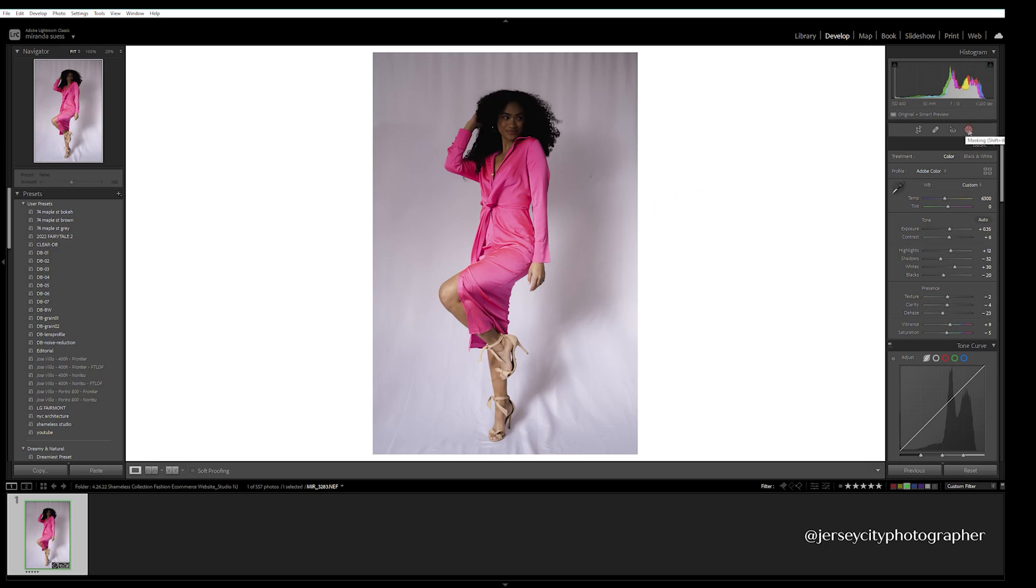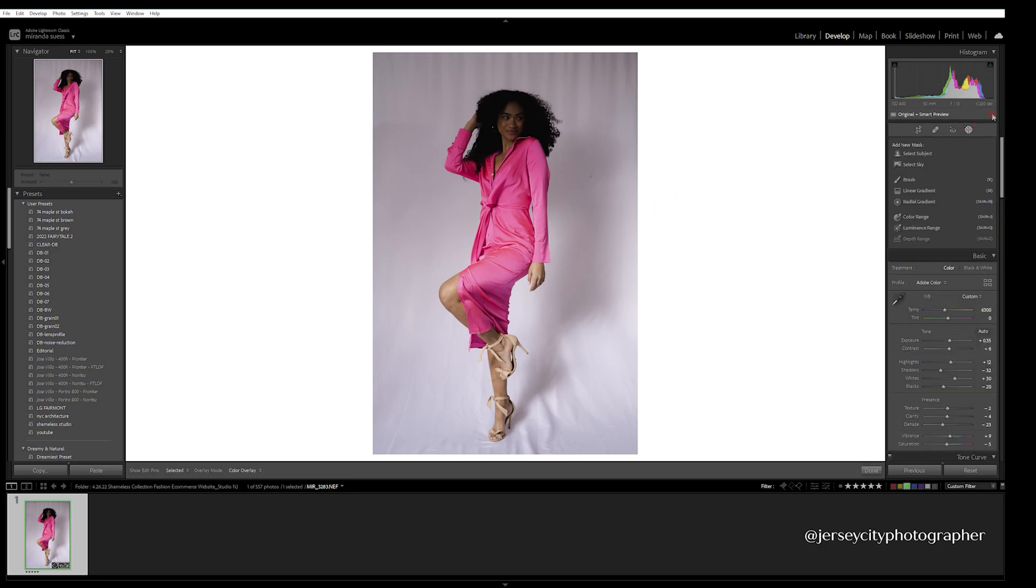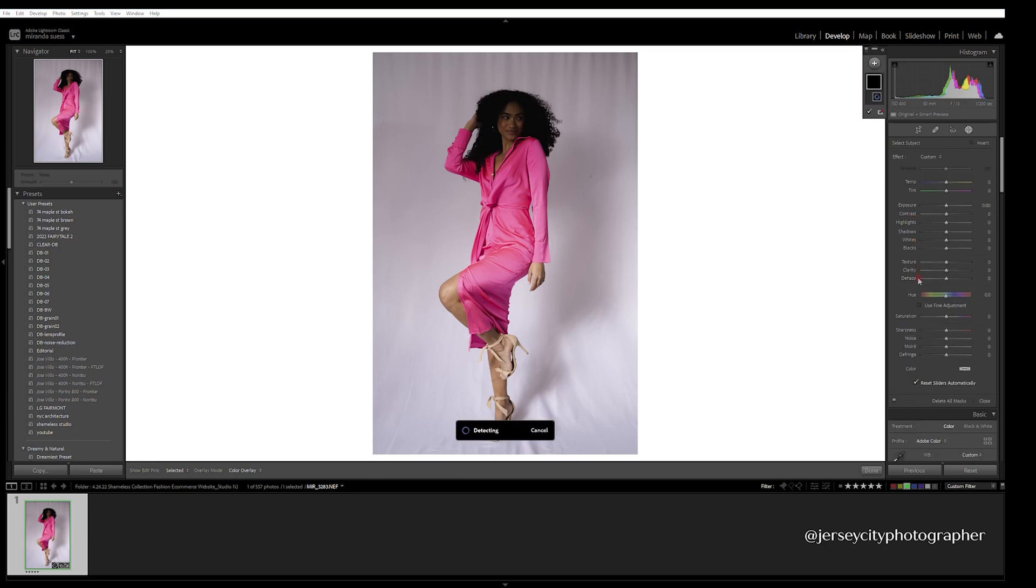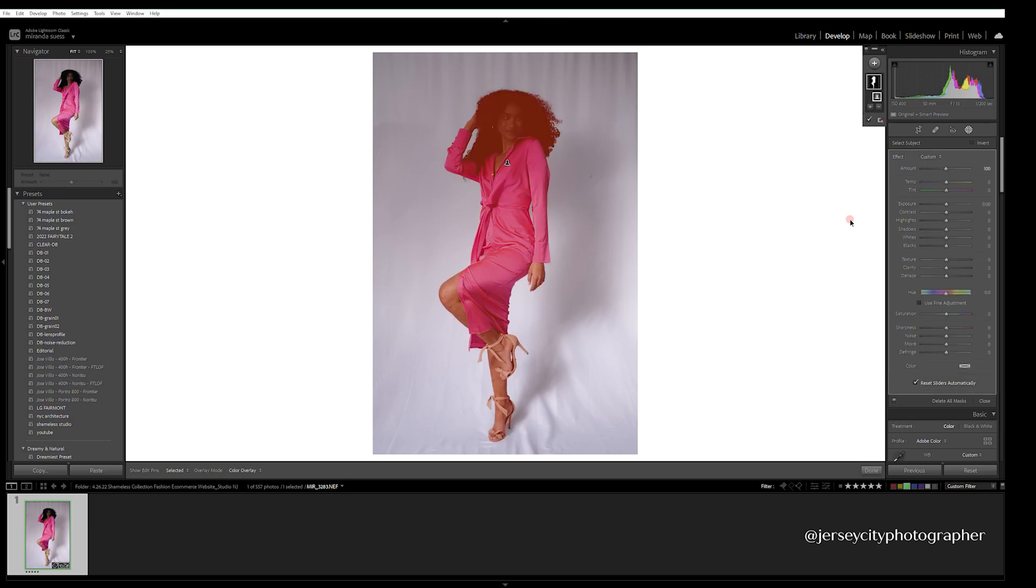Next step, I'm going to select the masking tool. This is going to be your best friend for everything when it comes to photo editing in Lightroom. I'm going to do the select subject tool. The AI is incredible nowadays, so it's on Lightroom and it's going to select her perfectly.